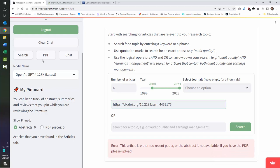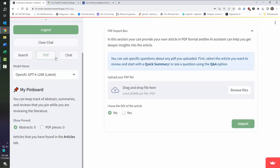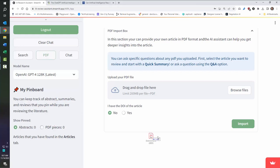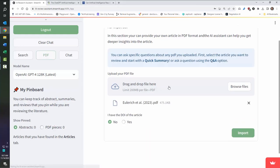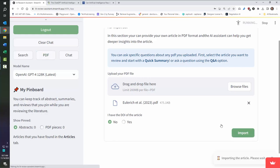So in this case, you can come to the PDF and you can actually upload a PDF here. So I'm going to take that same paper I had already downloaded, click and drag it here. And then I can say if the article has a DOI, I could paste it in and that will pull the citation. But if I don't, I can just click import.